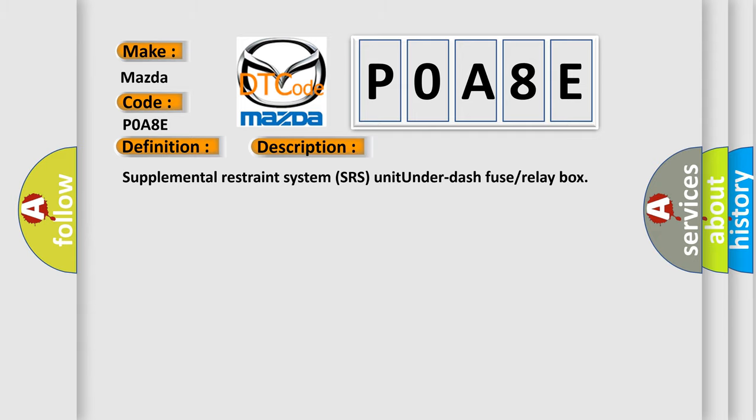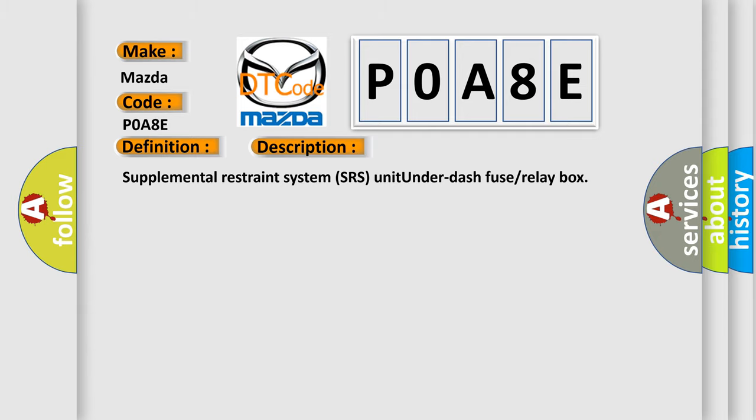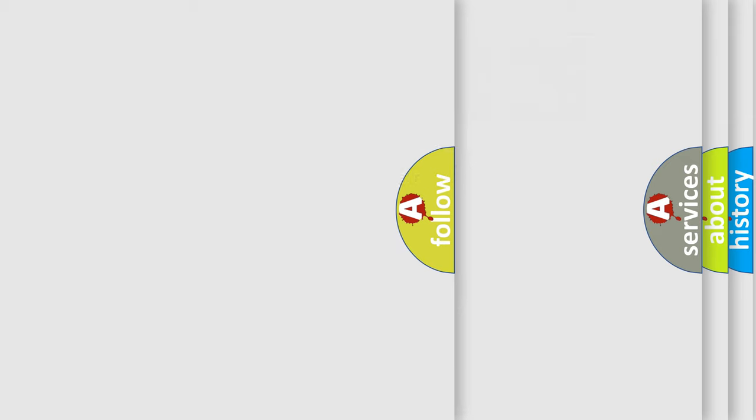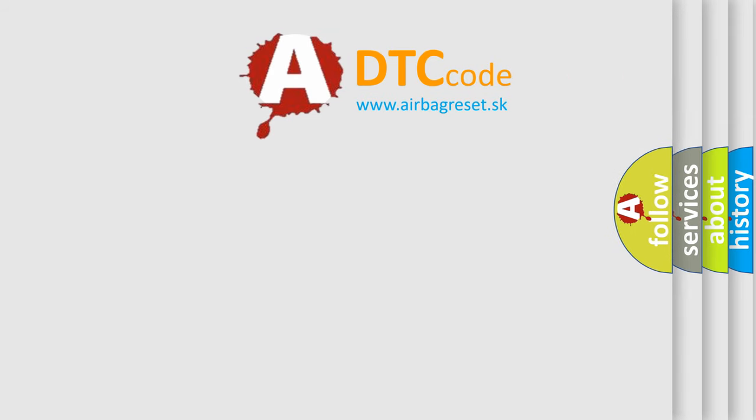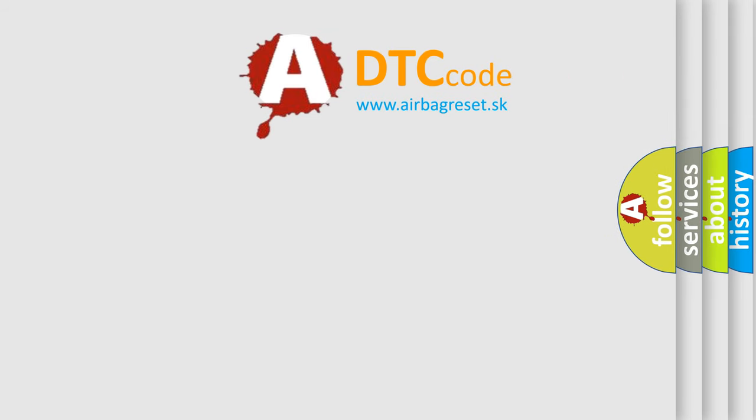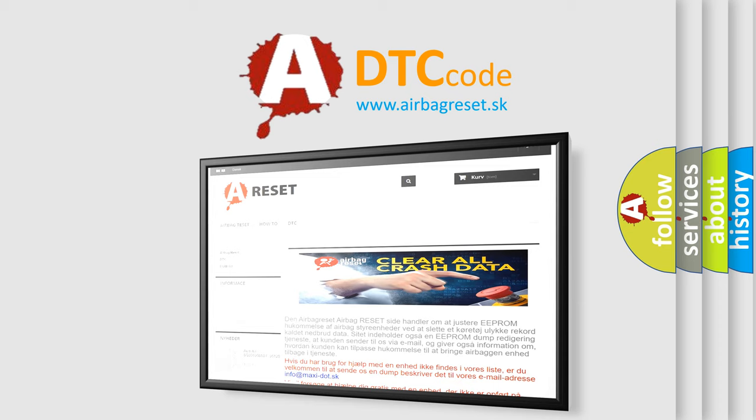The Airbag Reset website aims to provide information in 52 languages. Thank you for your attention and stay tuned for the next video.